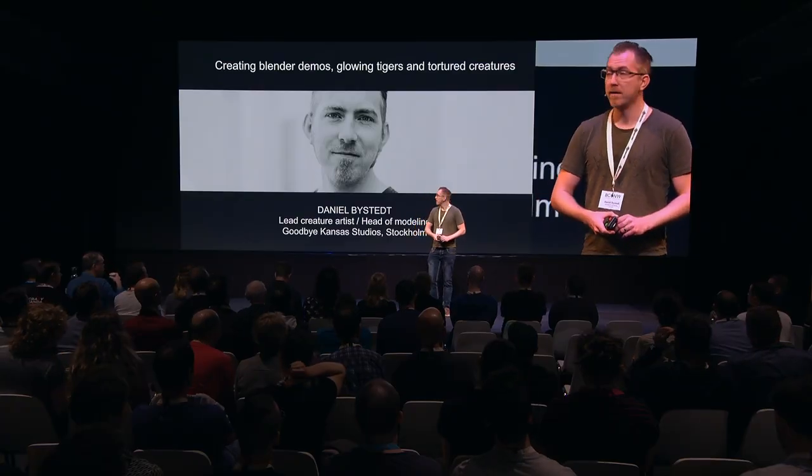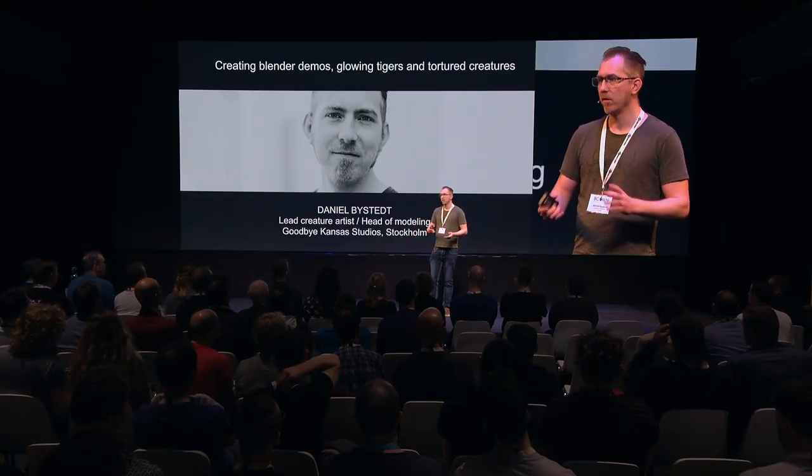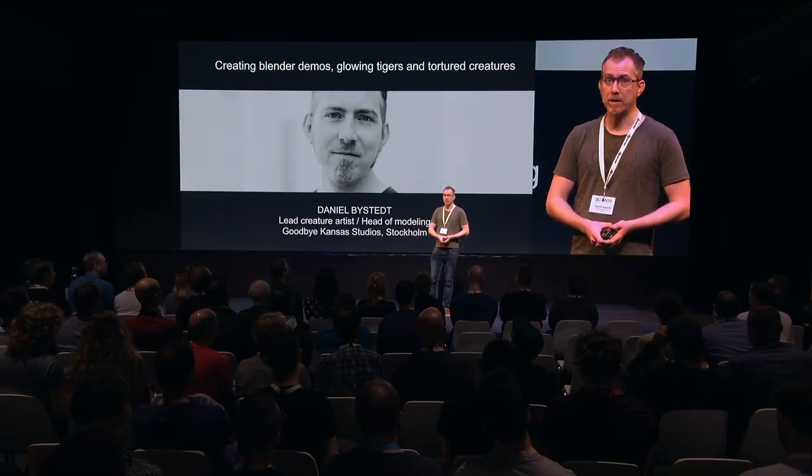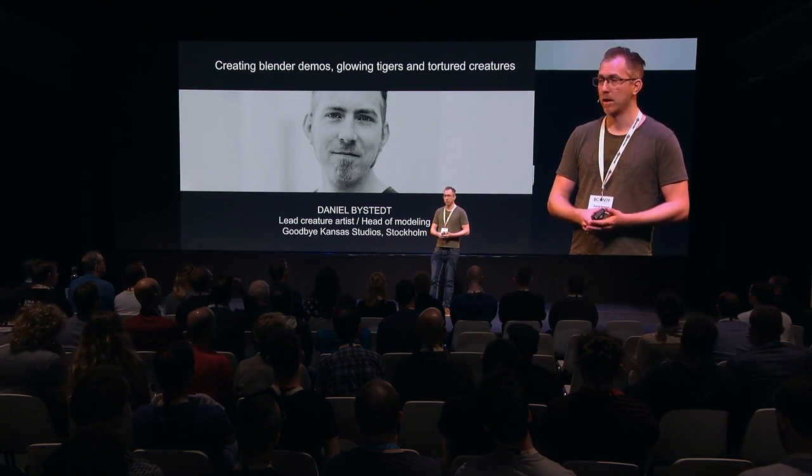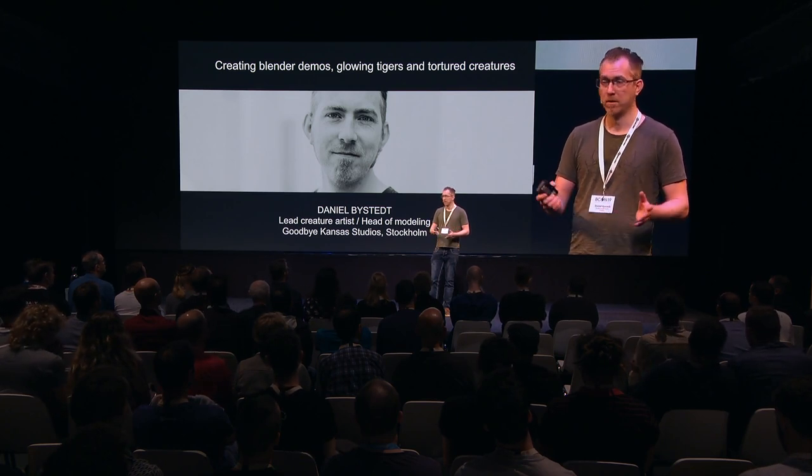I want to take this opportunity to thank Ton and the Blender Institute for inviting me. My name is Daniel Byrstedt, and I work as Lead Creature Artist and Head of Modelling at Goodbye Kansas Studios in Stockholm. During the development phase of 2.8, I did a bunch of Blender Eevee demos and personal art for the Blender Institute. So I'm here to talk about the sort of creative process there.